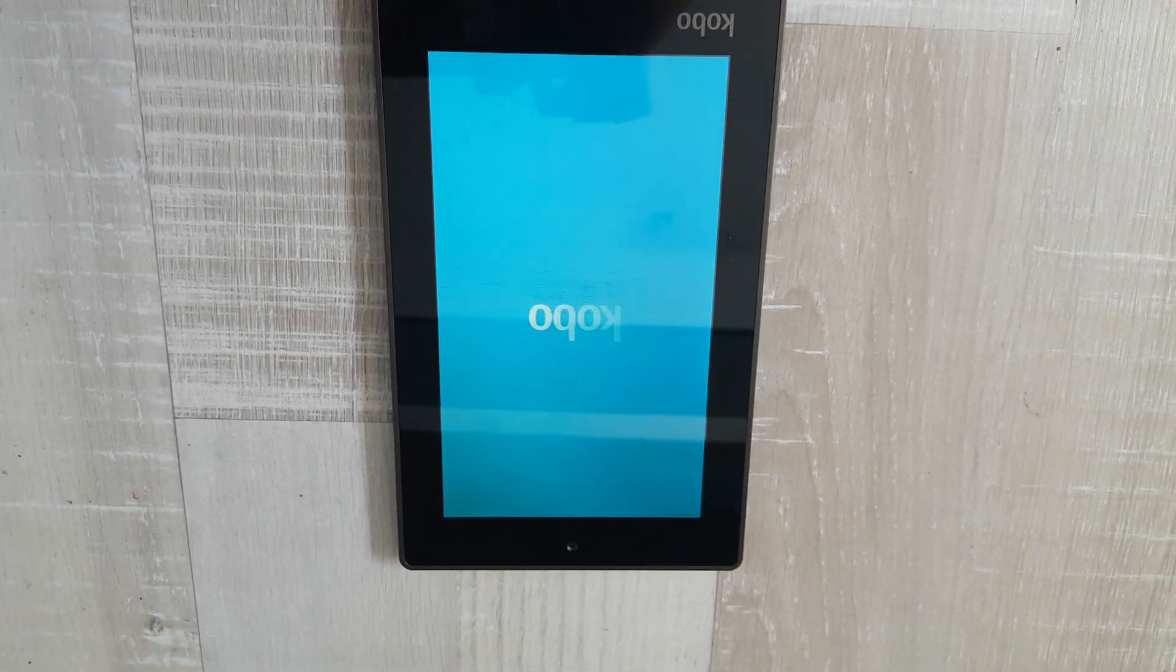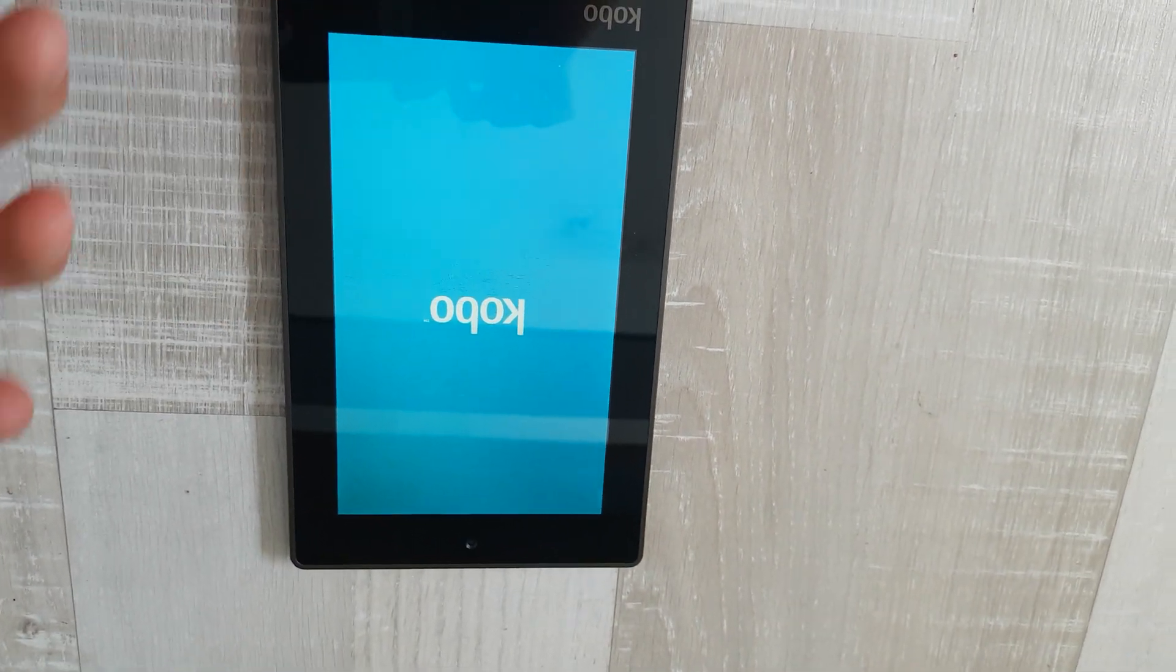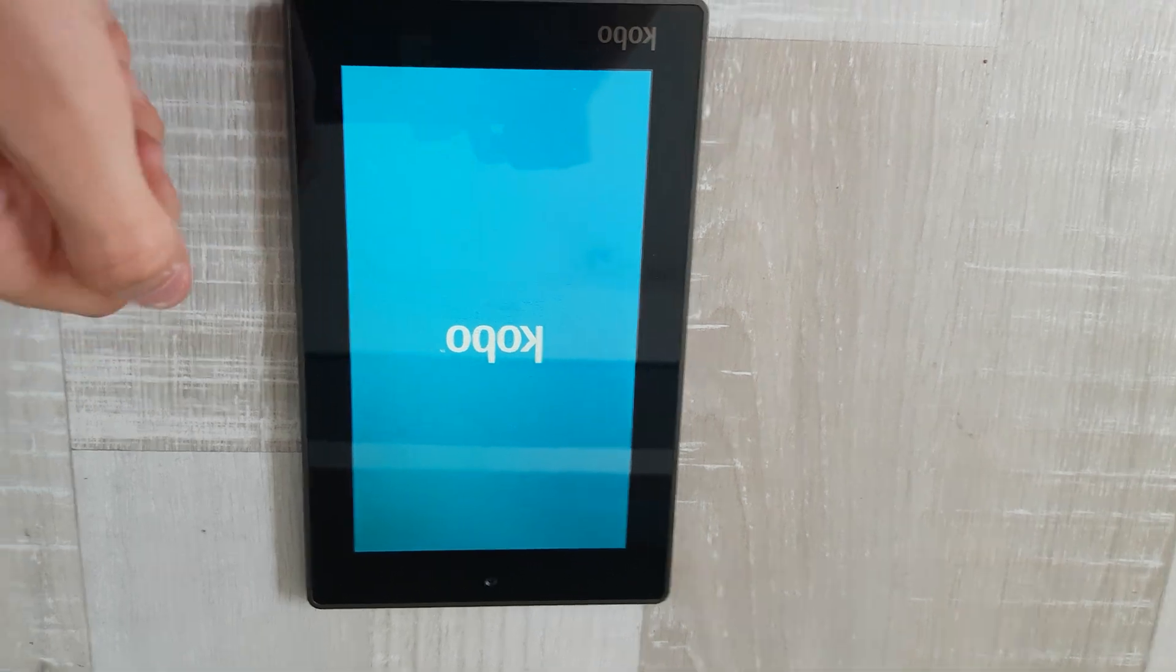Yep, it will boot up. Mine, I already did the glitch on my unit, so it's already set up.